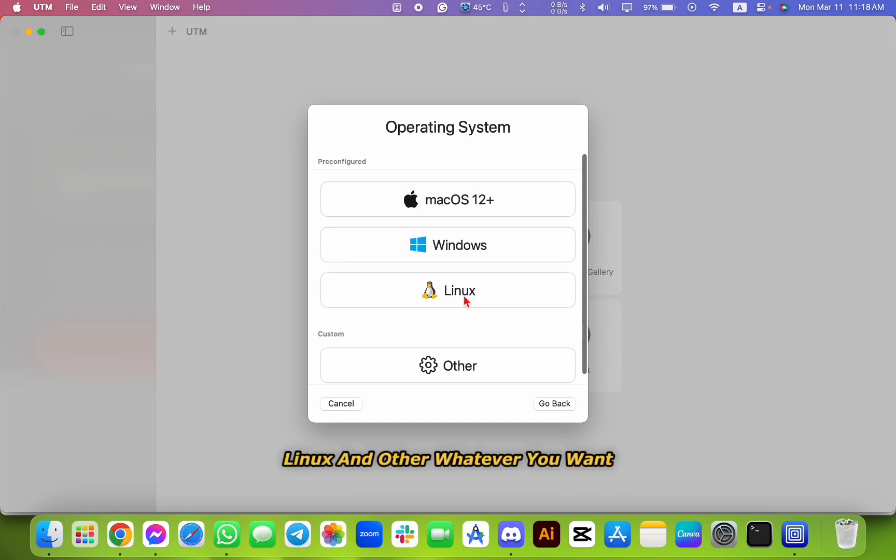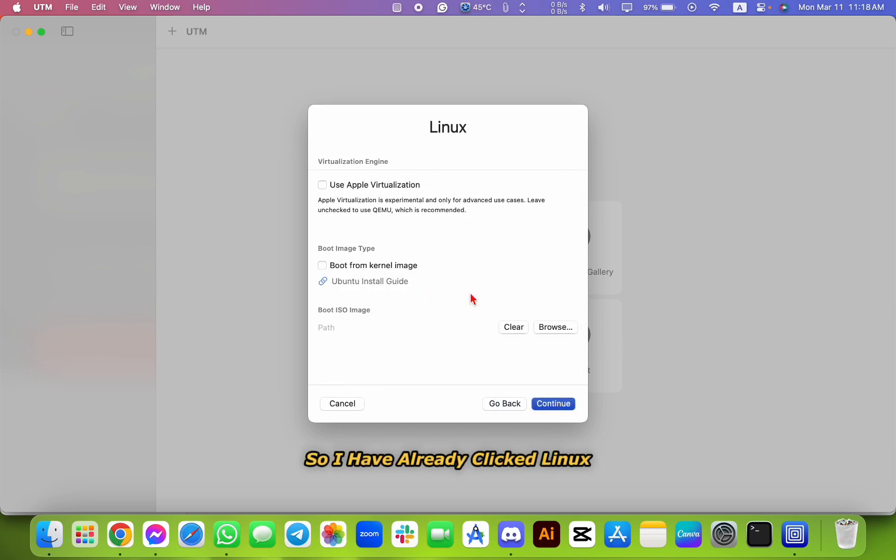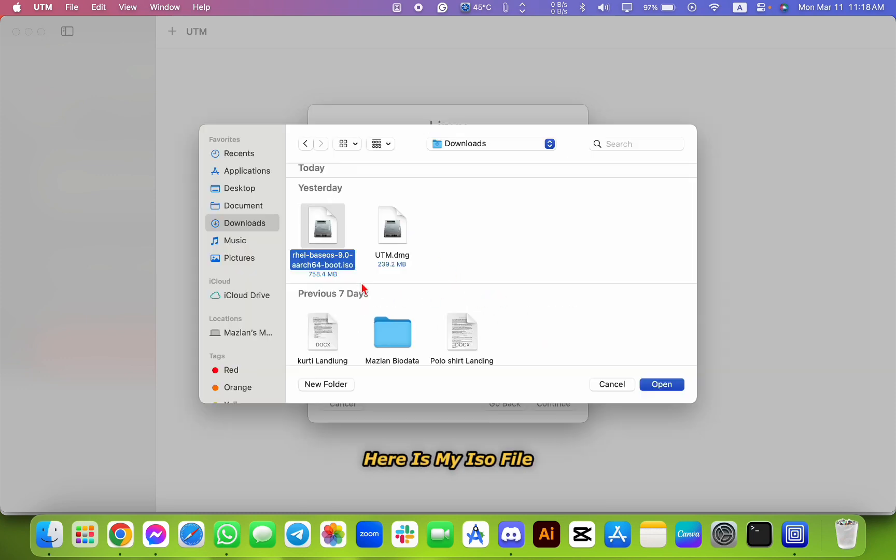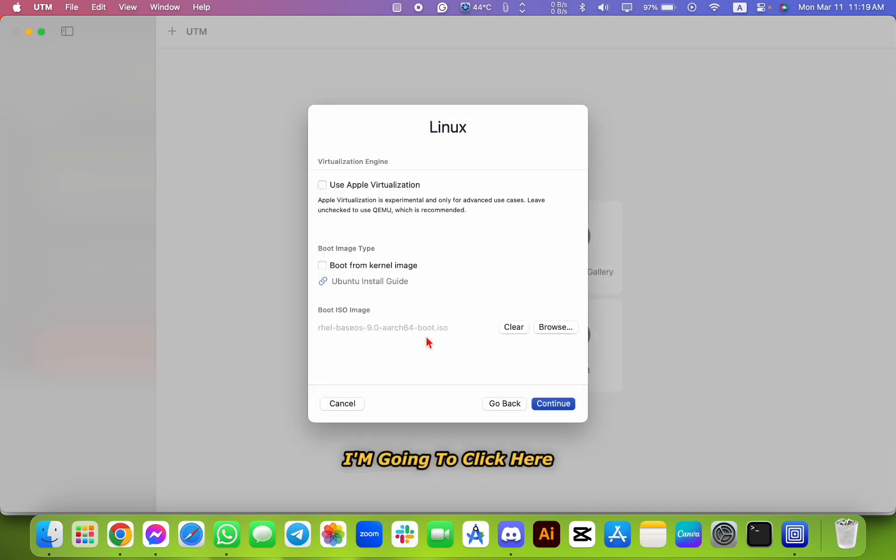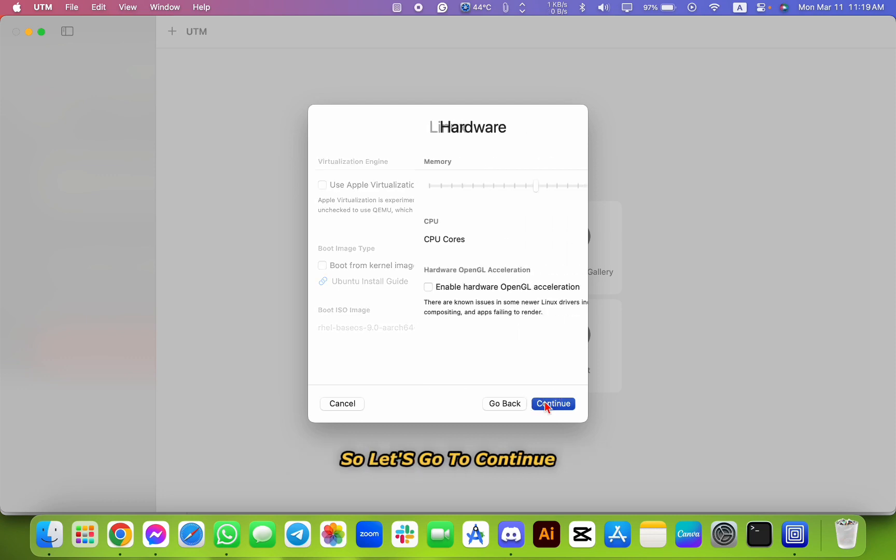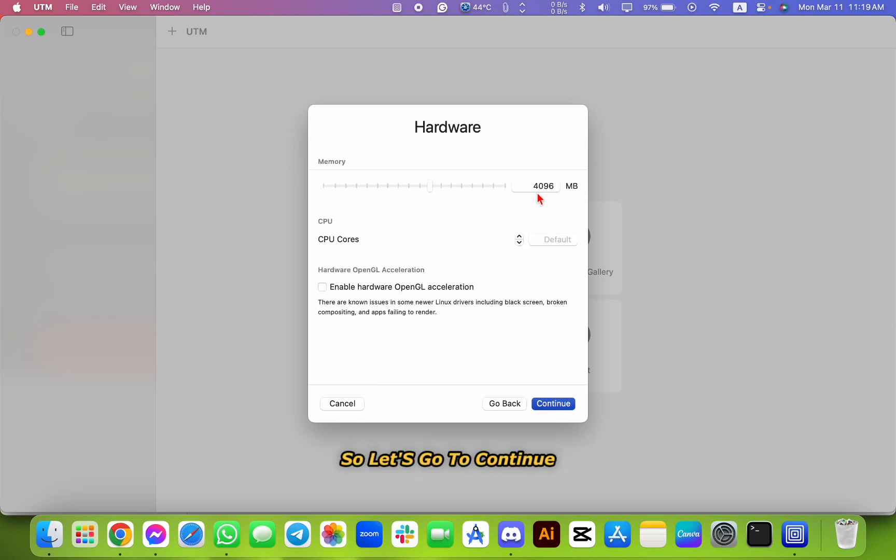I have already clicked Linux. Here is my ISO file. I'm going to click here. As you can see, the path is connected. So let's go to continue.